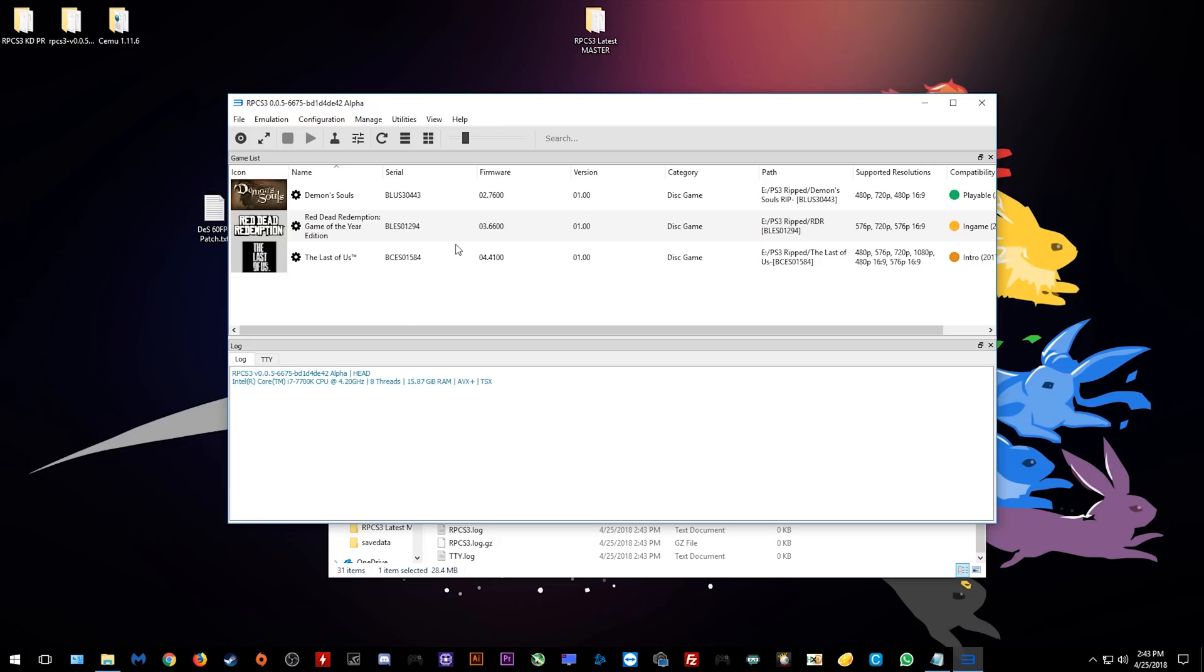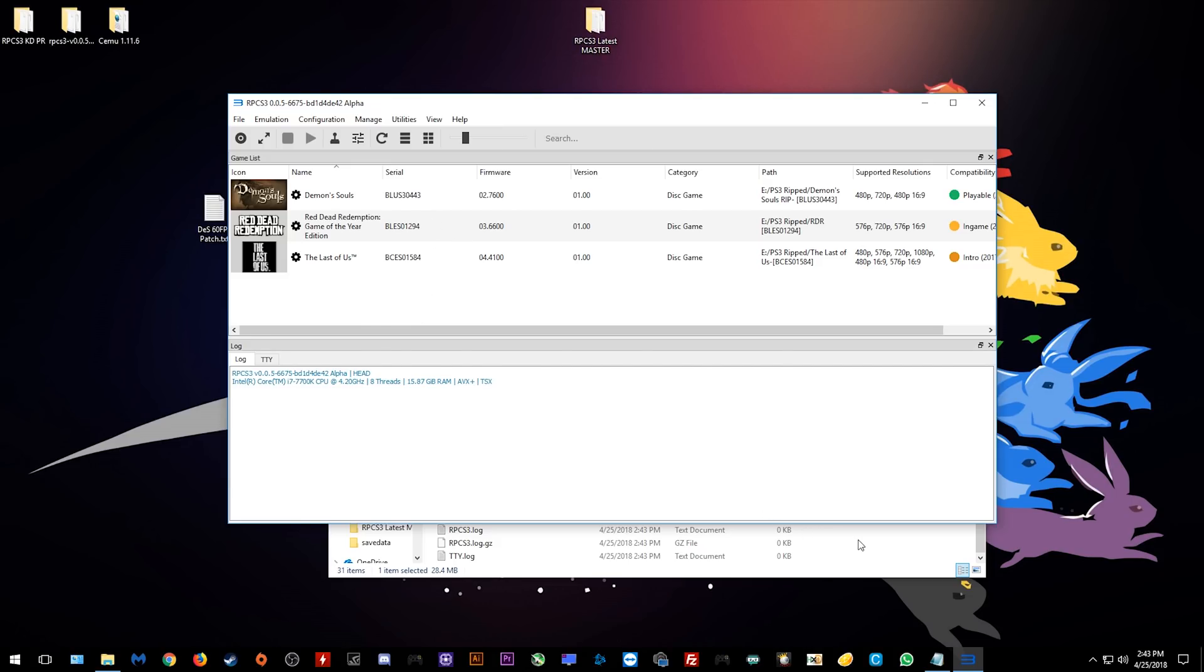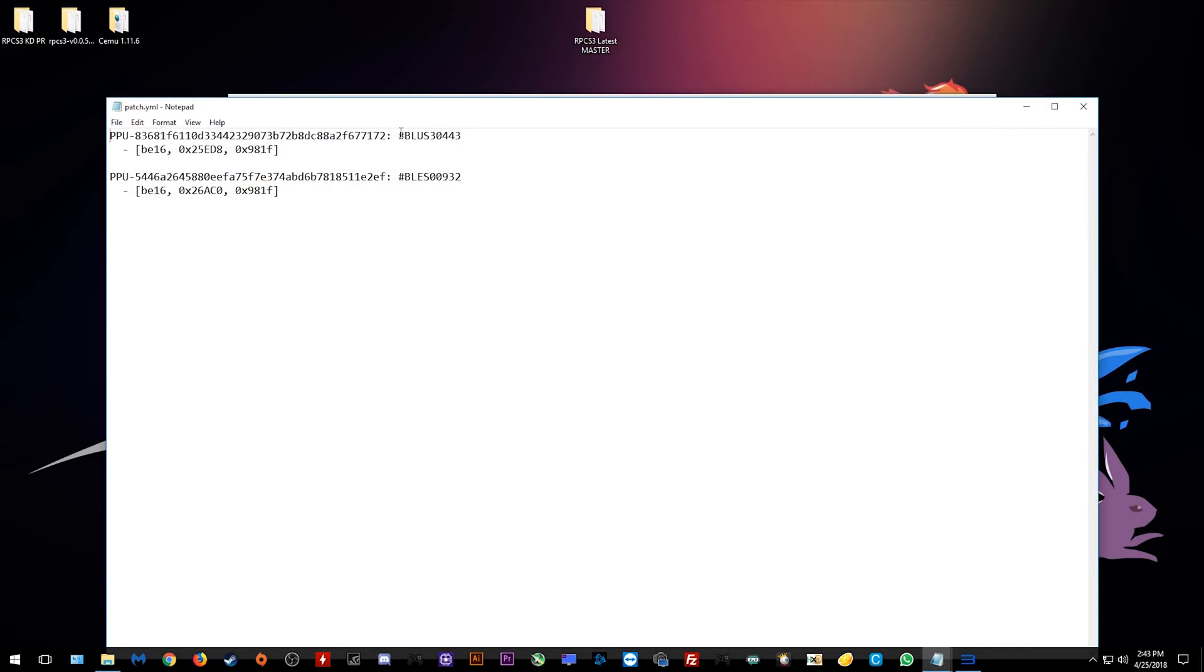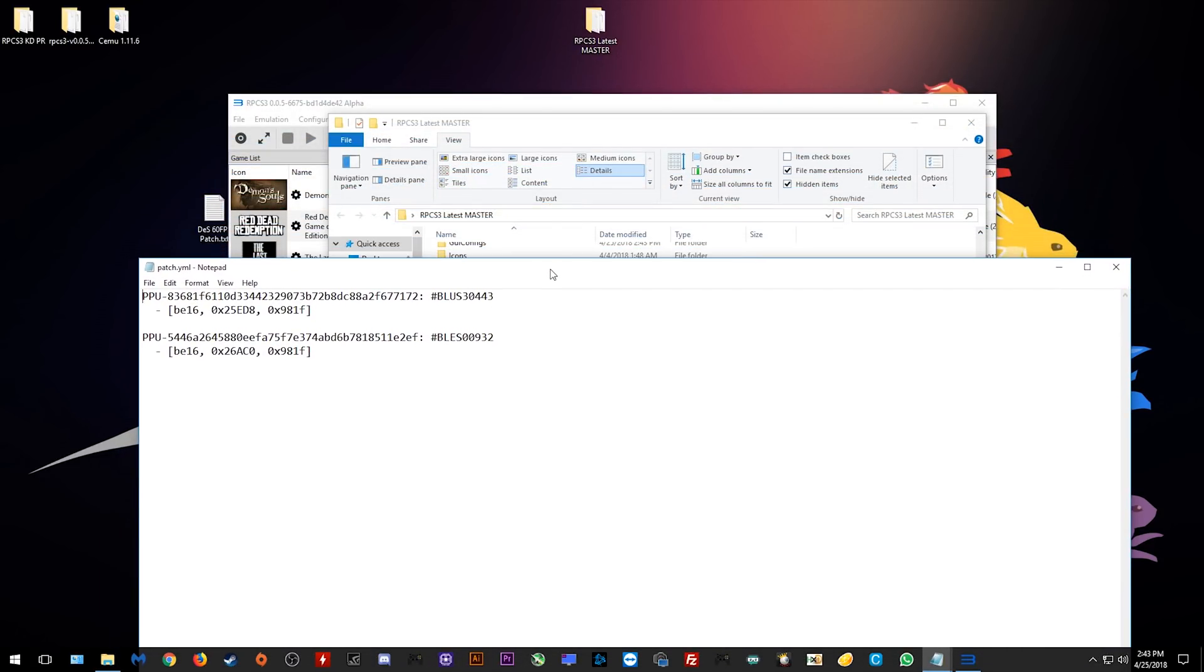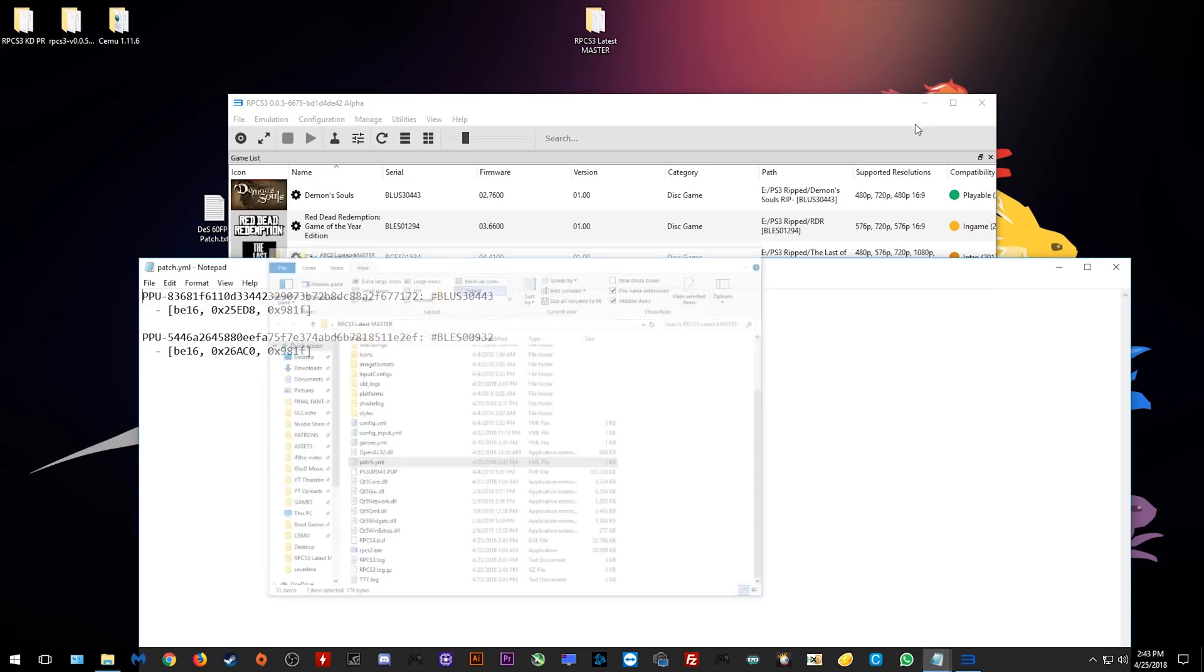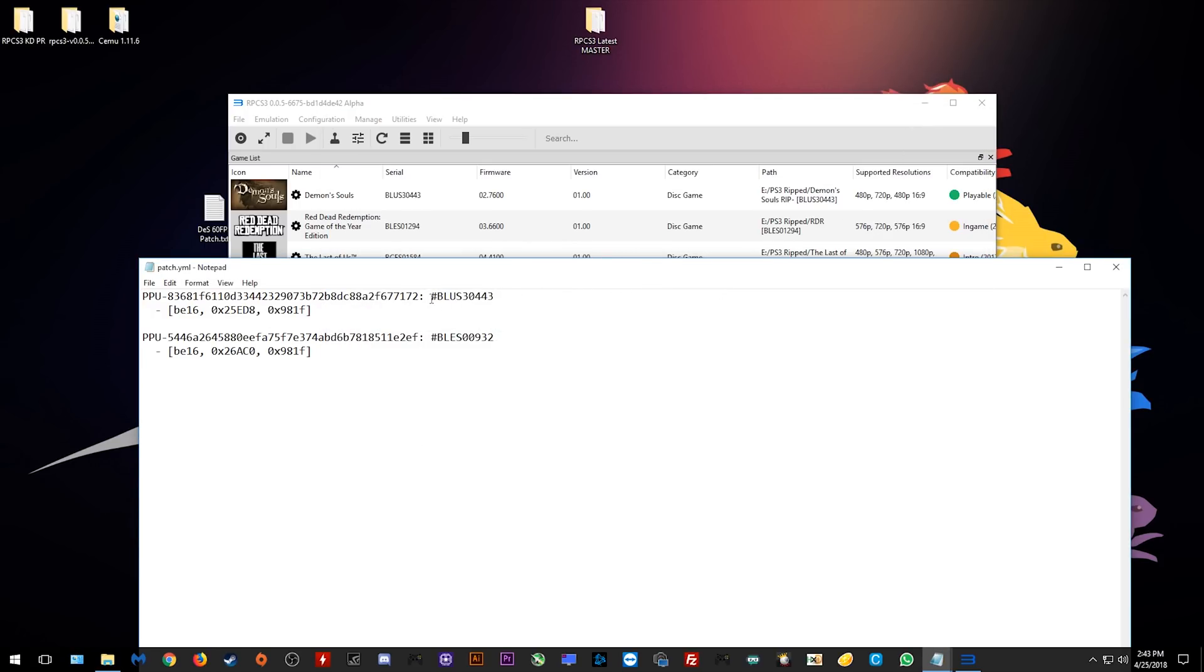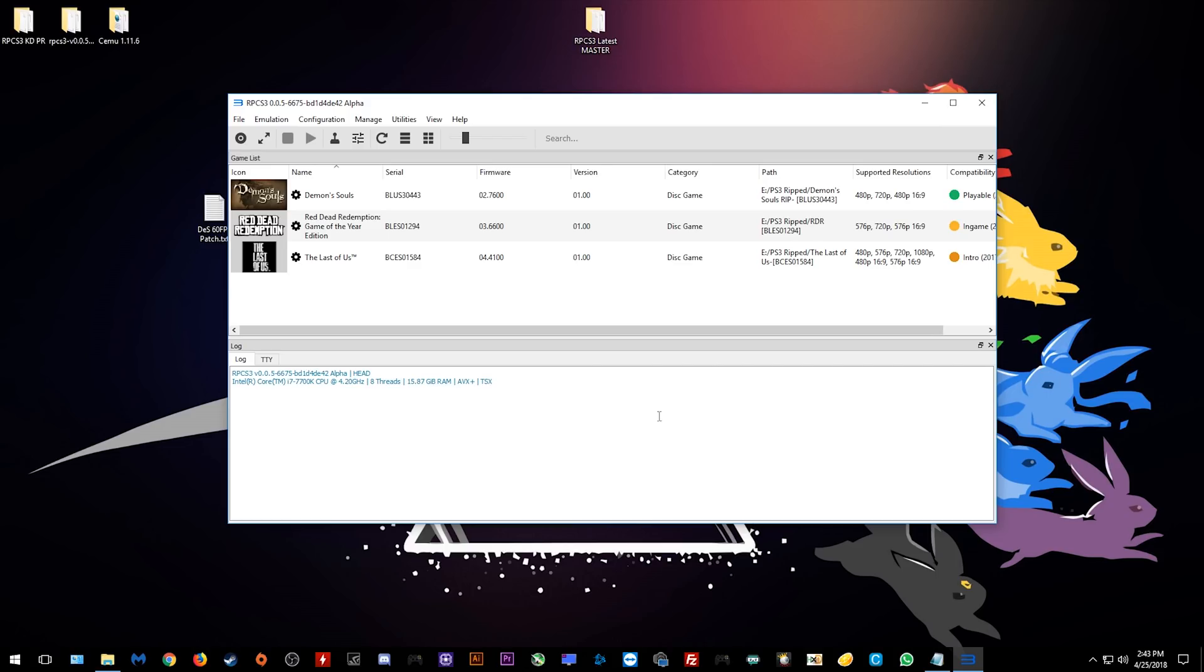So once I have RPCS3 open, you can see that my game serial right here completely matches the number that appears in our patches.yml right here. If I scroll this down, you will see that they exactly match up. This means that the patch is going to be correctly applied to my game.